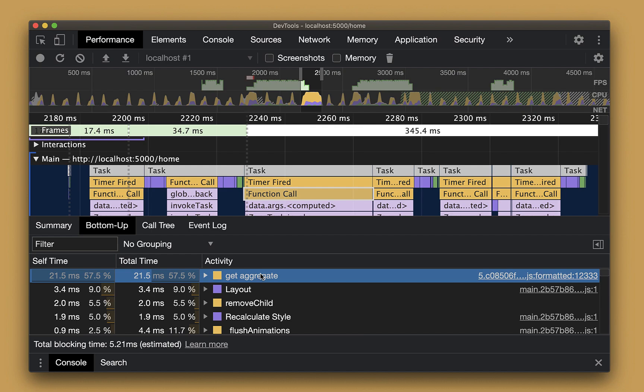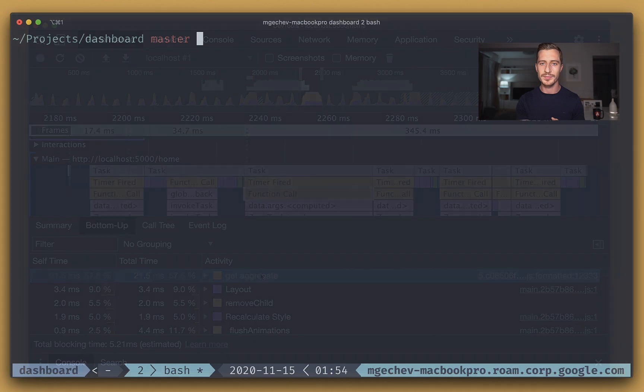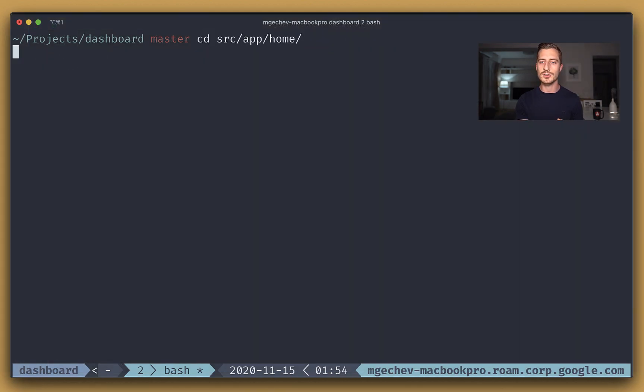Here we have a couple of options in order to optimize the code. Clearly, we can use memoization, for example. Since the call occurs in the template, we can even use a pure pipe. All of these approaches are definitely valid. At the same time, however, the code seems to be quite expensive. So even if we apply memoization or pure pipes, we'll still have to perform the calculation at least once, which will hurt the initial performance and initial rendering of our app. What we could do instead is move the calculation into a web worker.